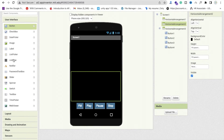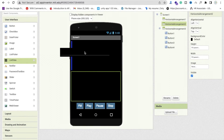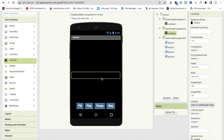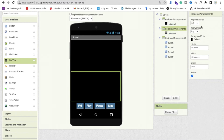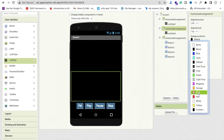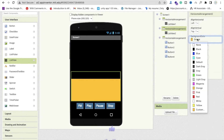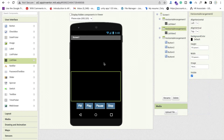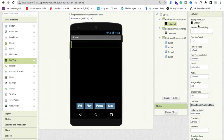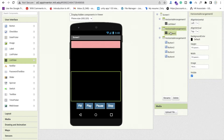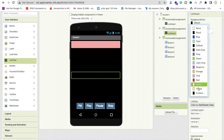Search for ListView and drag it into Horizontal Arrangement 1. Drag and drop another ListView into Horizontal Arrangement 2. You can change the list view background colors — for example, set them to pink or any color you like.